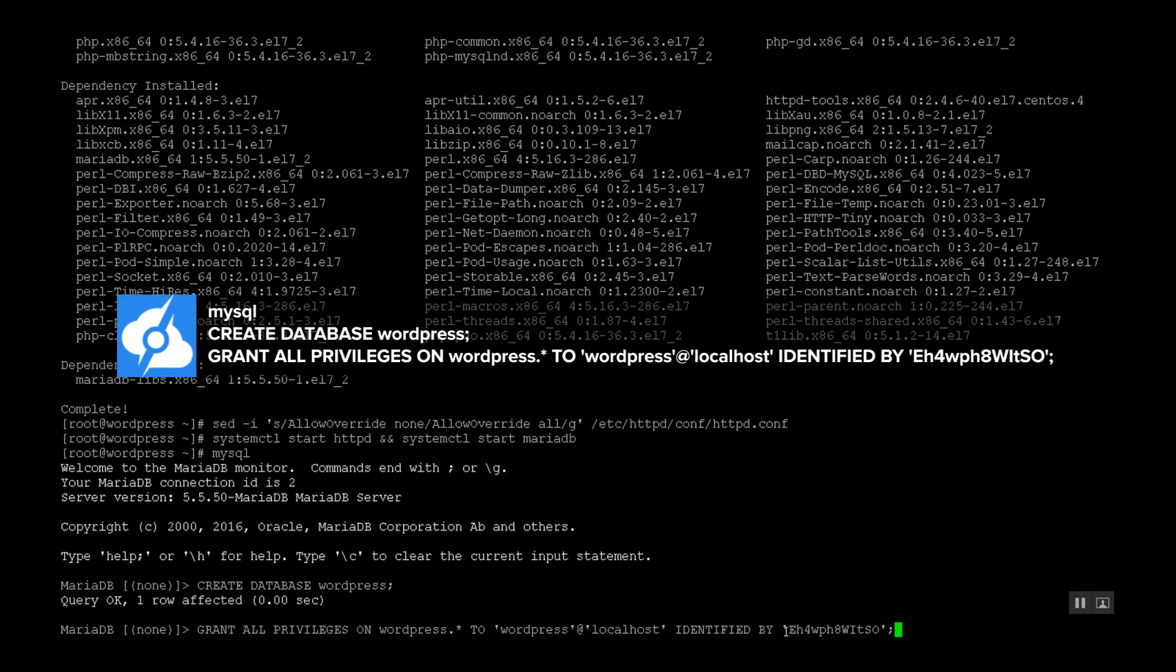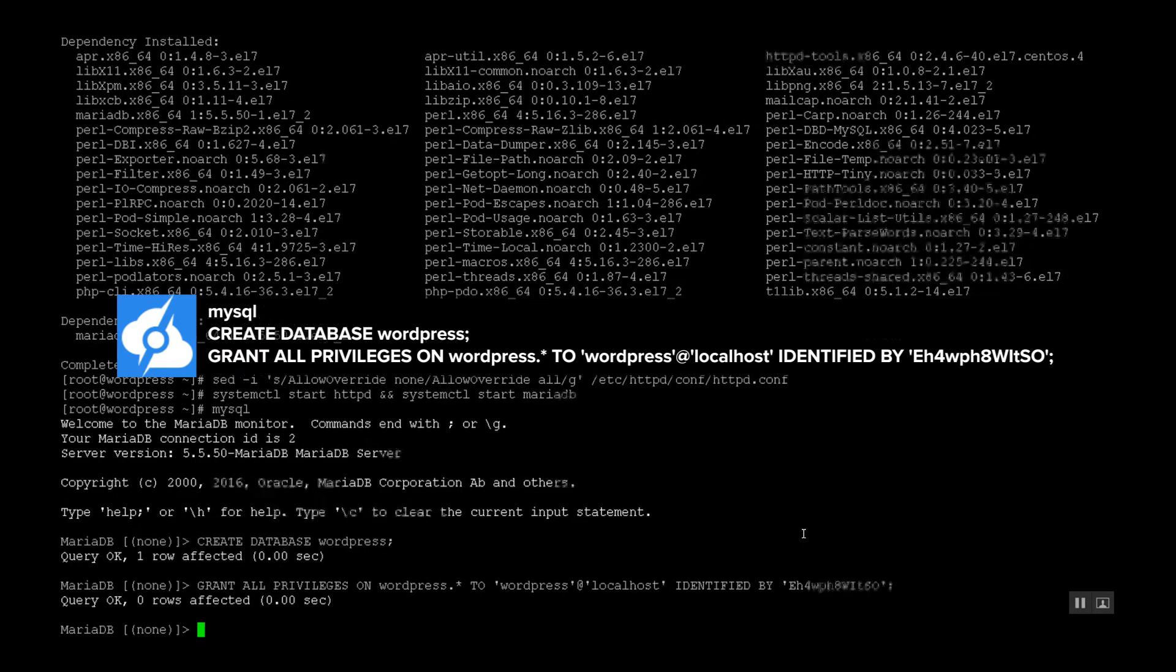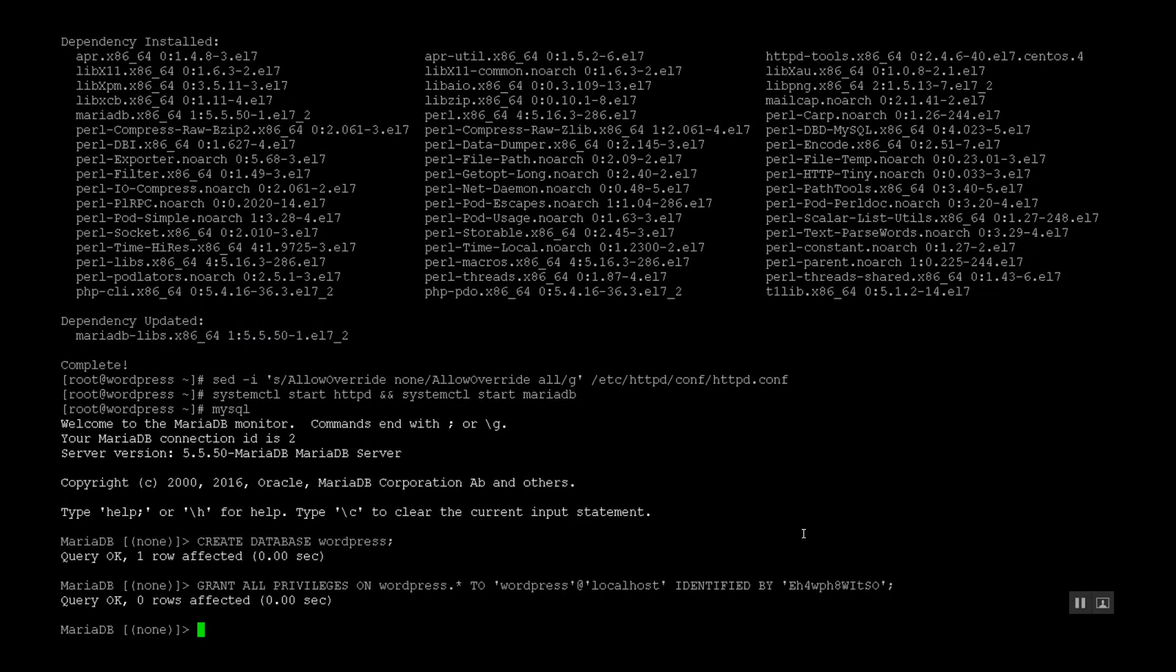So the password is defined between the quotation marks. Now do not use the same password I have, use something different. This one I guarantee you has been used a million times. Okay, that's all set now.